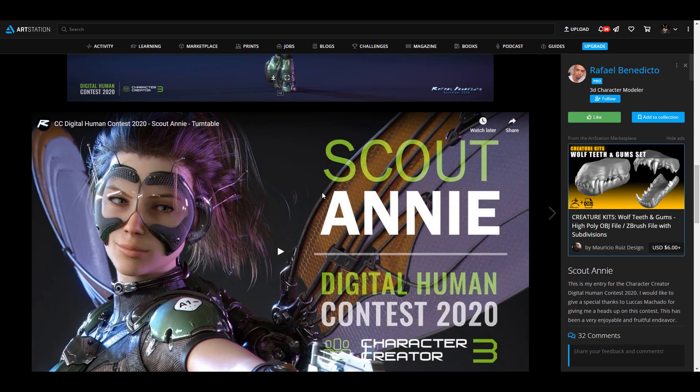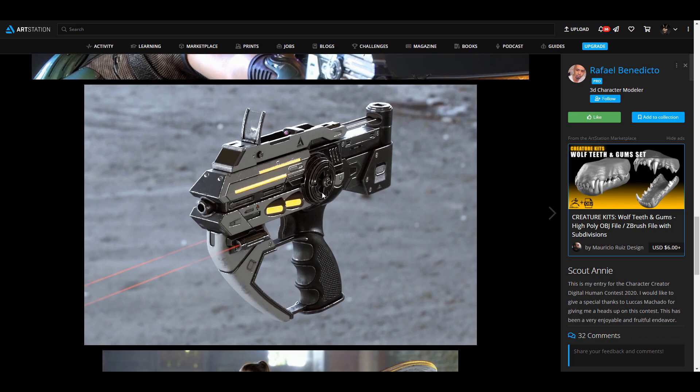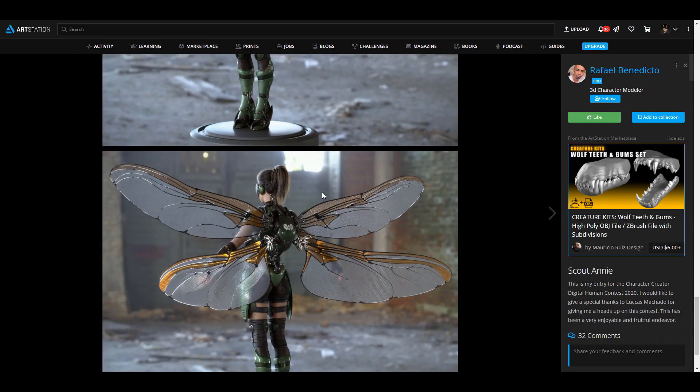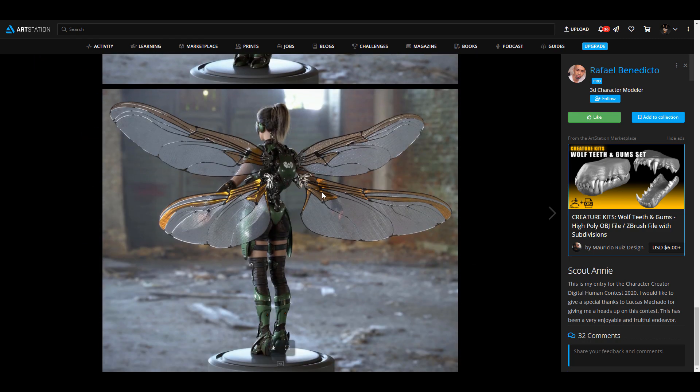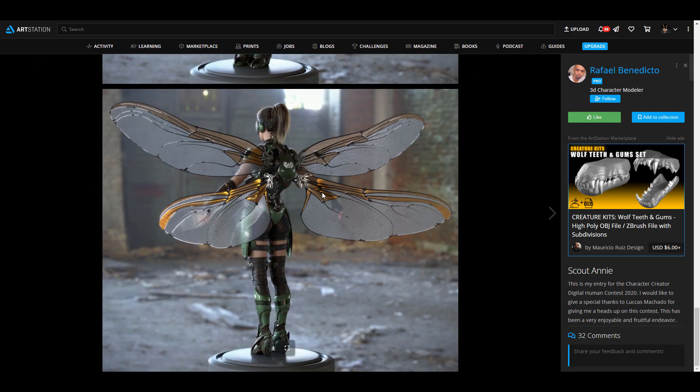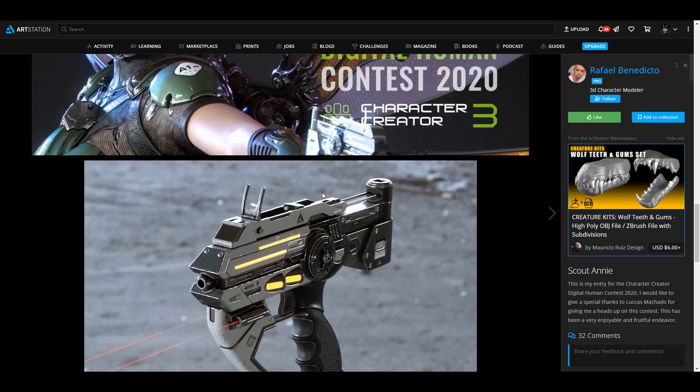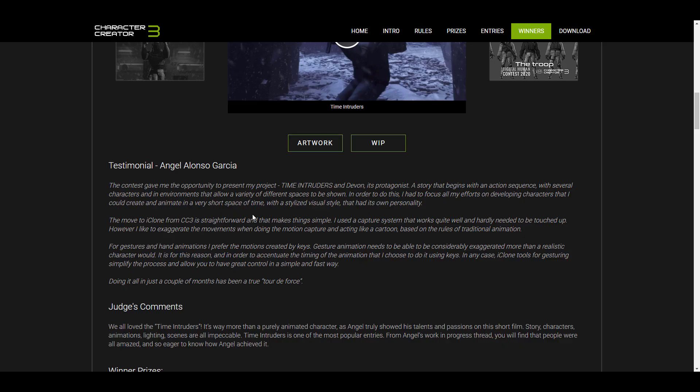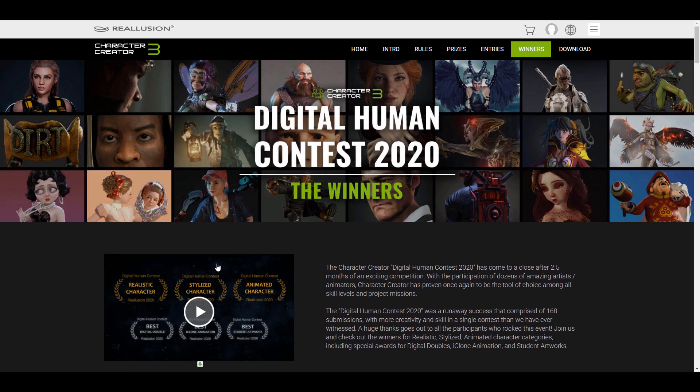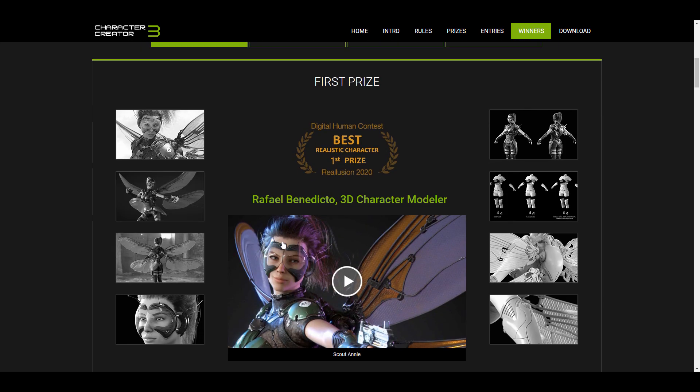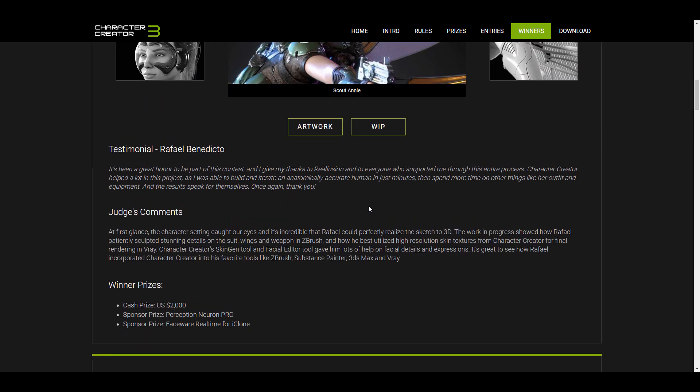I think it's just best that you guys go over to Rafael's page and take a look at this because the workflow is just crazy. Let's go ahead and find out that workflow real quick so I can show you guys all of the things that went into the creation process.